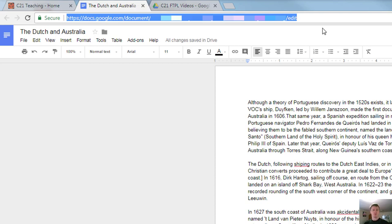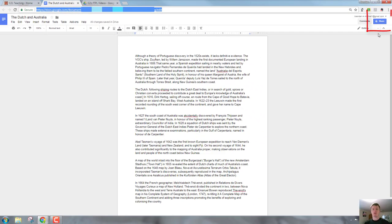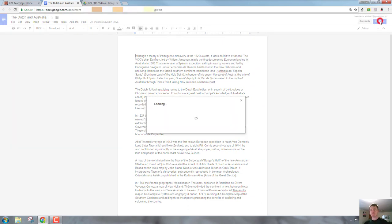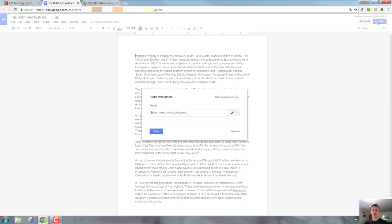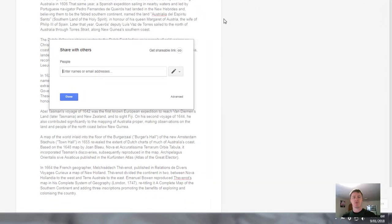What I want to do is set it to share publicly. So over here in the top right hand corner, I click on the share button and you can see at the moment it's private and only I have access to it. If I click on that share button, I then get this share with others option. I want to click on advanced.